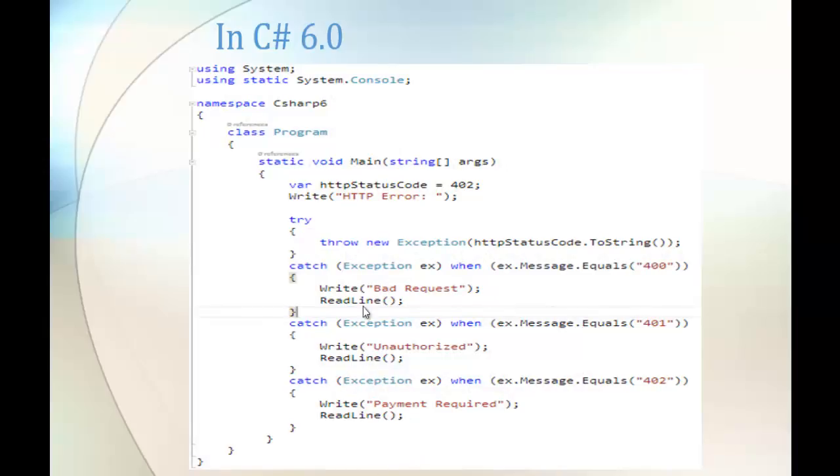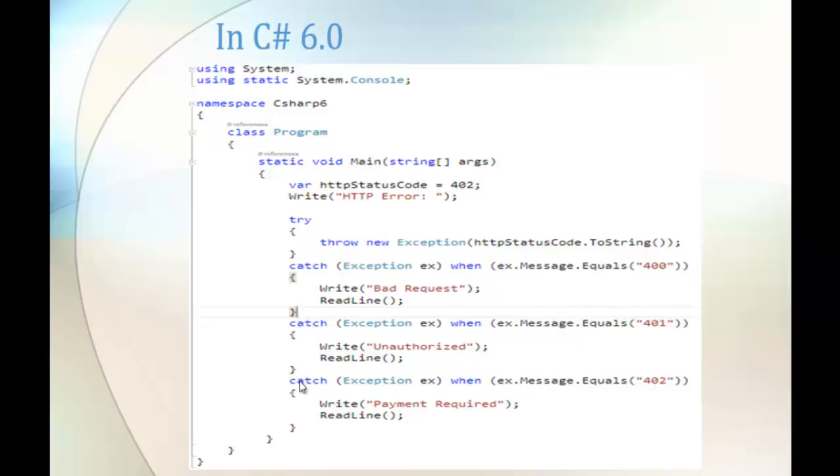For the catch block itself we are specifying the condition. Here you can observe like catch exception ex when its message is equal to 400, otherwise it will push to the next catch and it matches once the specified condition is met. Here in this example the condition is 402 and the specific catch is caught only when the condition 402 is met. The 402 is at the last and the respective line will be printed like payment required.